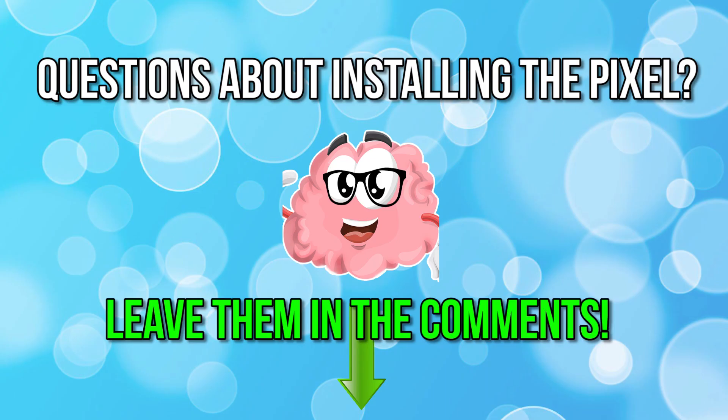So, what do you think? Do you have any questions or problems when setting up your Facebook Pixel? Let me know in the comments and I will create new tutorials to make sure you get your Pixel installed correctly.